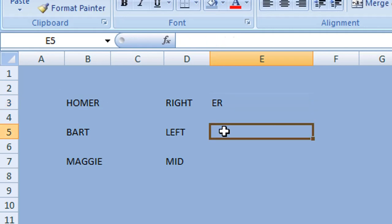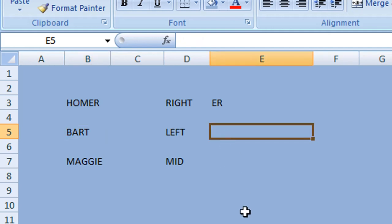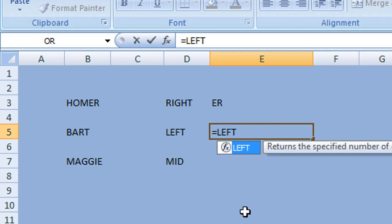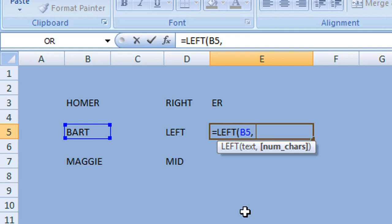Next we're going to extract the left three characters from cell B5. For this we use the LEFT function. It's very similar — begin with equals and type LEFT, then open the parentheses. Enter the cell reference B5, then a comma and space, and the number of characters to extract from the left. We want the first three characters, so we enter three, then close the parentheses and press Enter or Return.